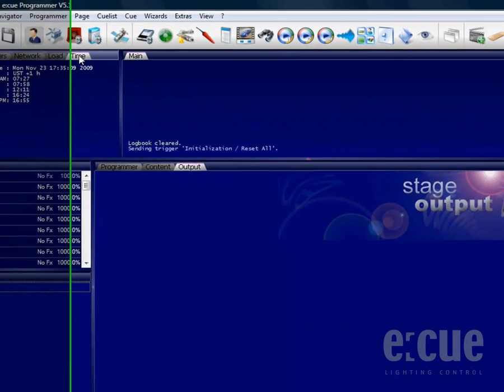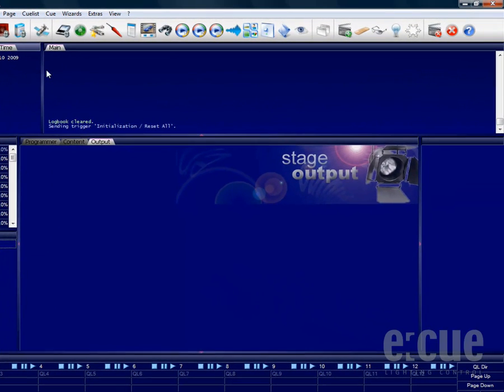In the top right corner we can find the logbook window. The main logbook shows all kinds of information since the programmer has started.